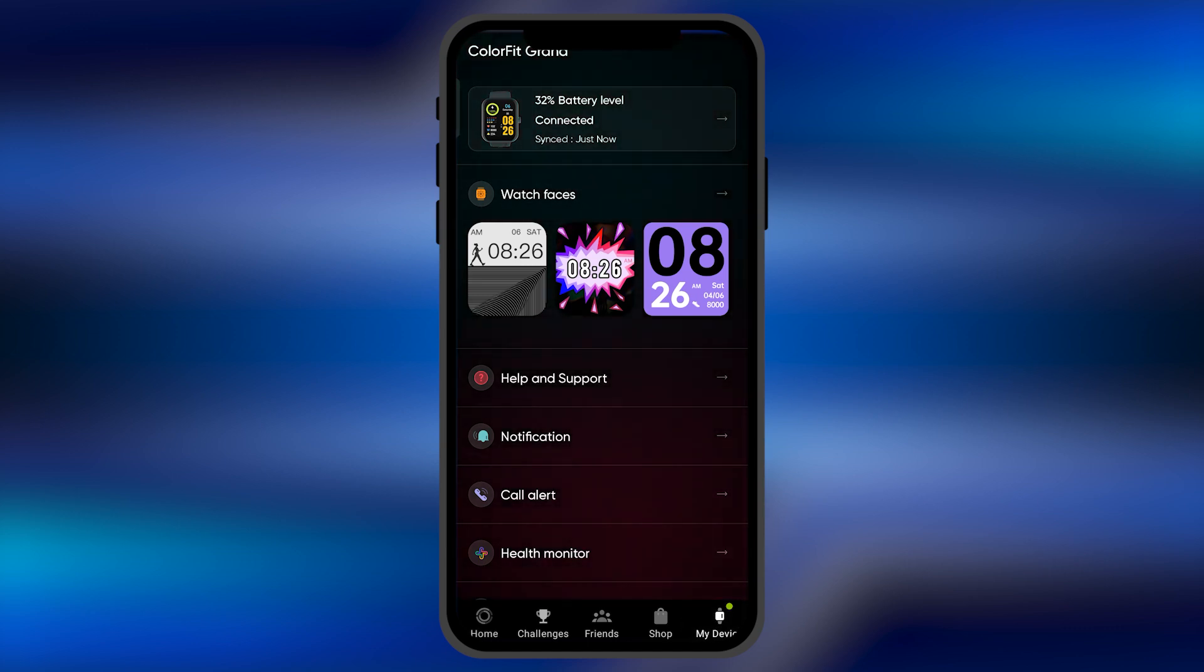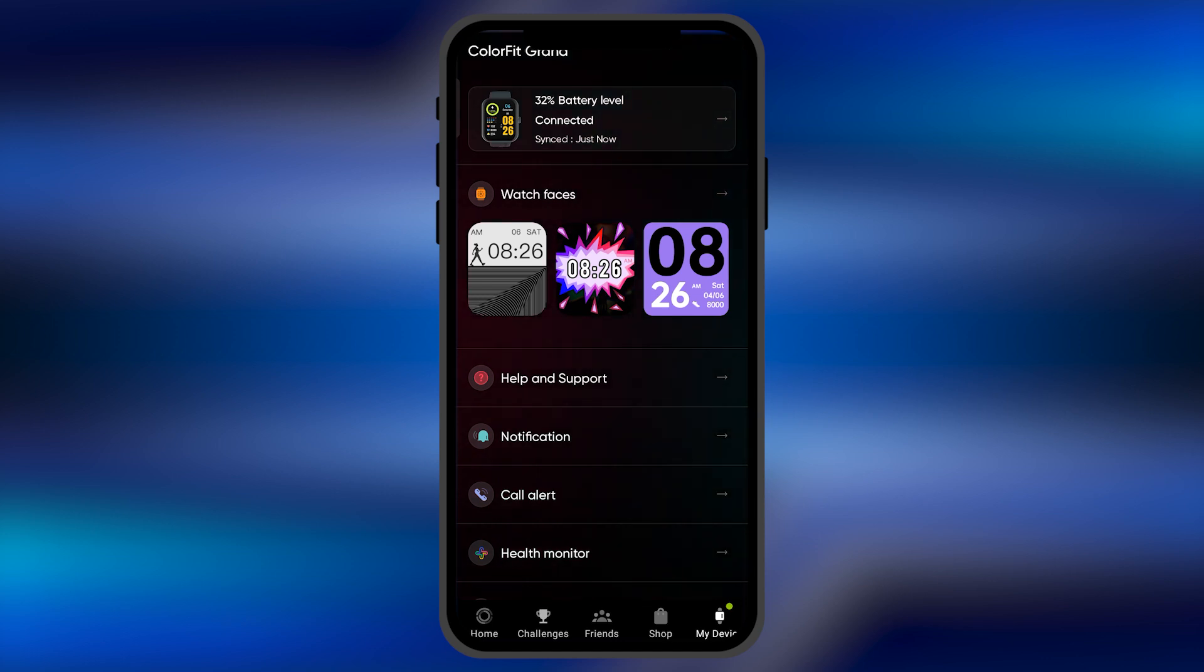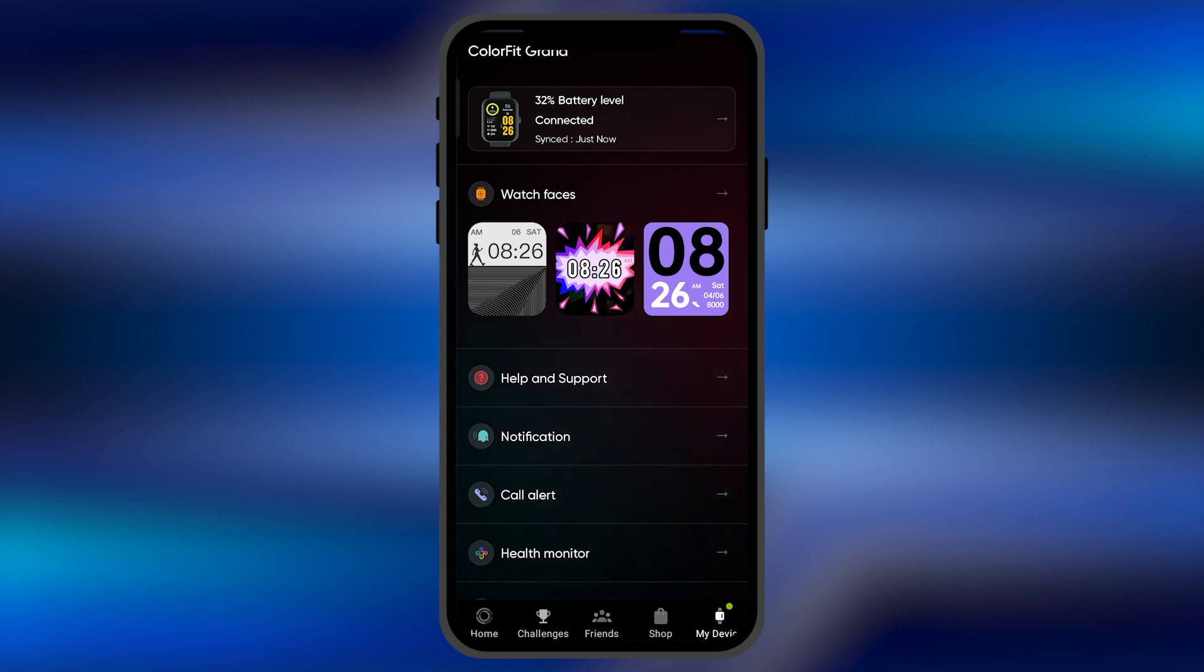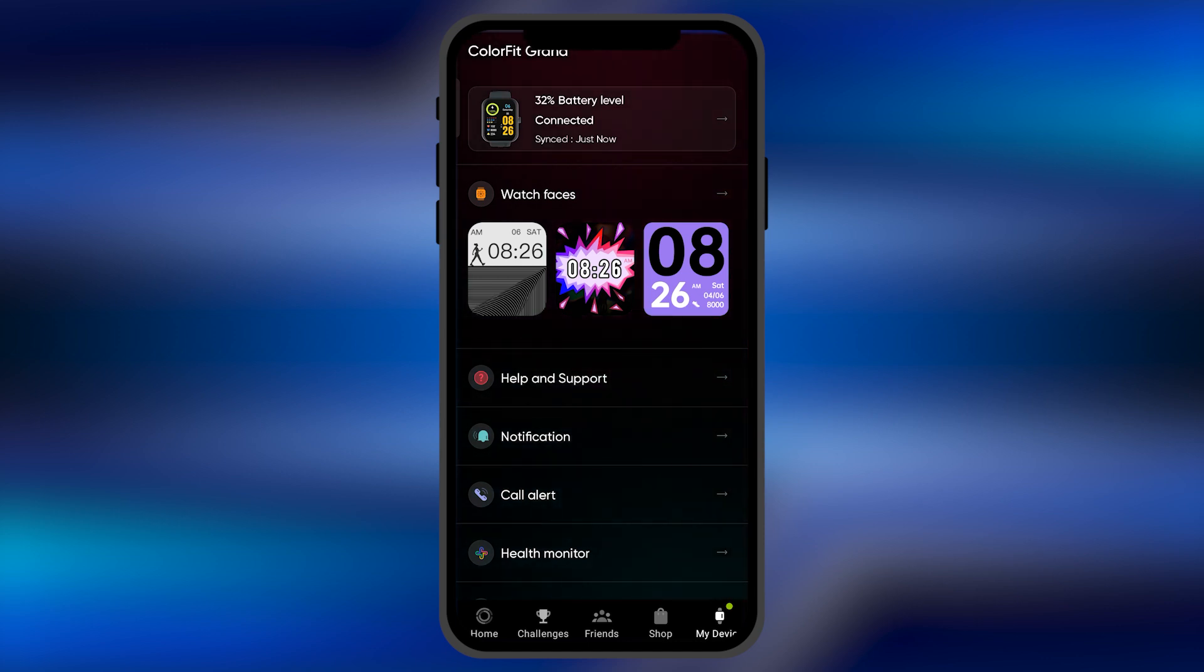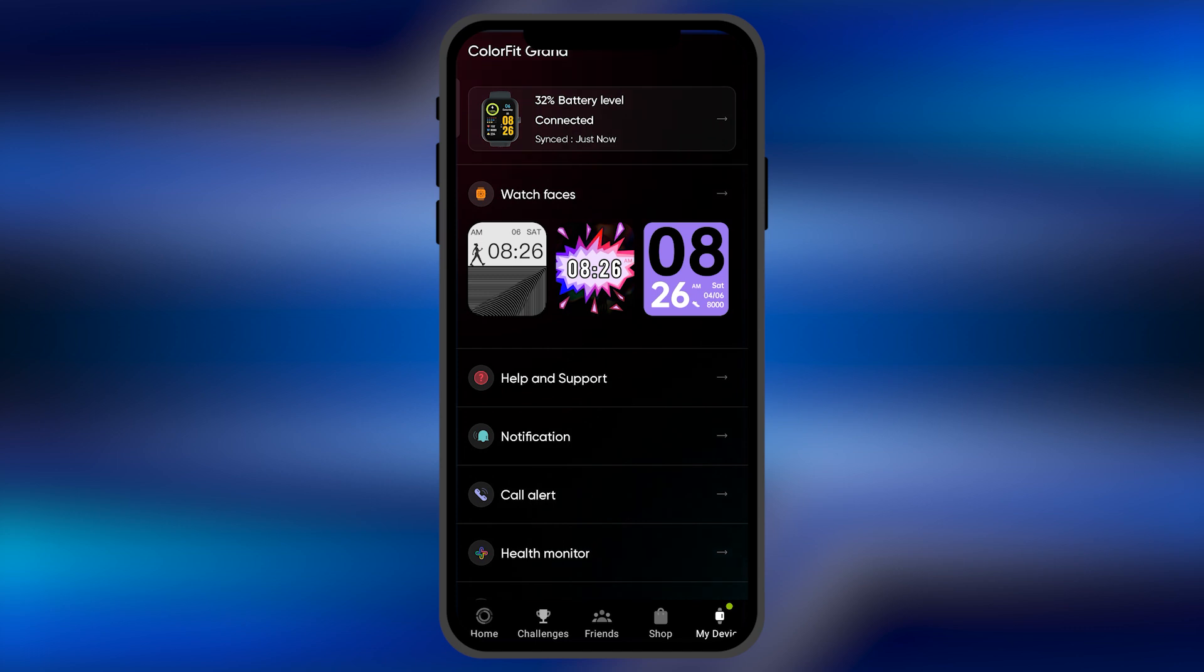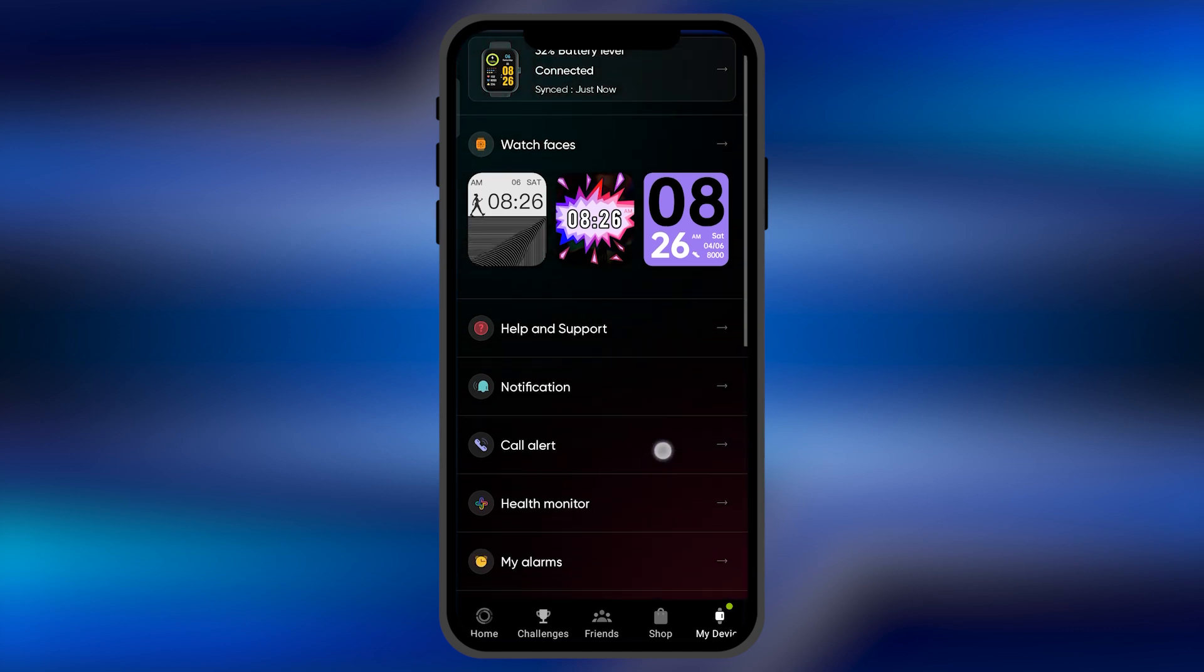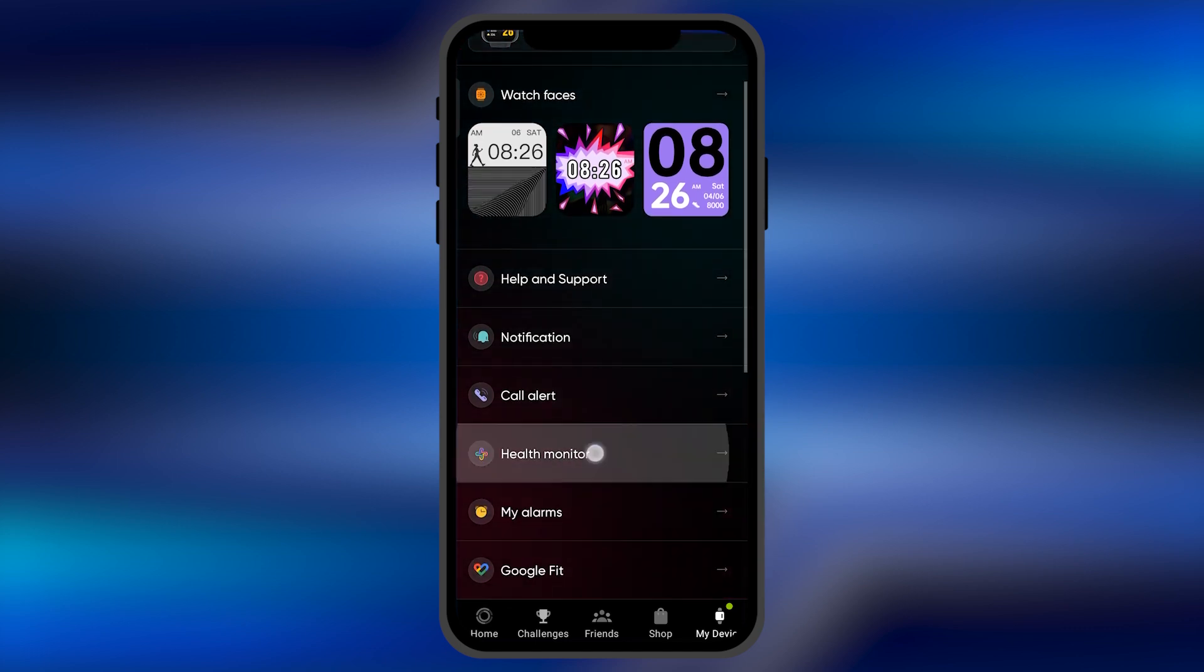When you click there, you're going to see this particular version of my smartwatch. This is the interface. It may be different if you're using a different device, but most of the interface is going to be similar. You need to scroll down until you find the option for Health Monitor.